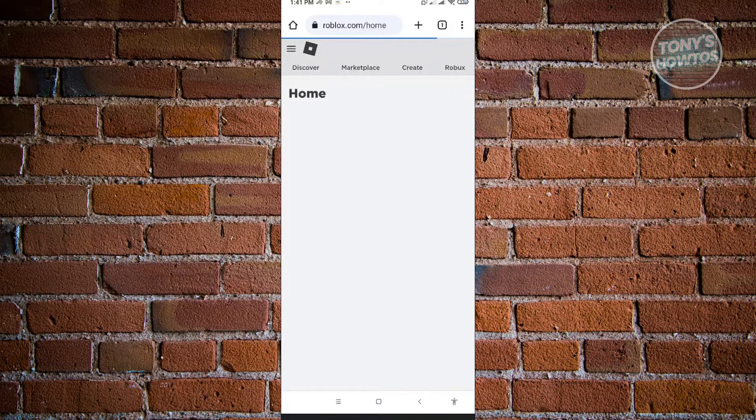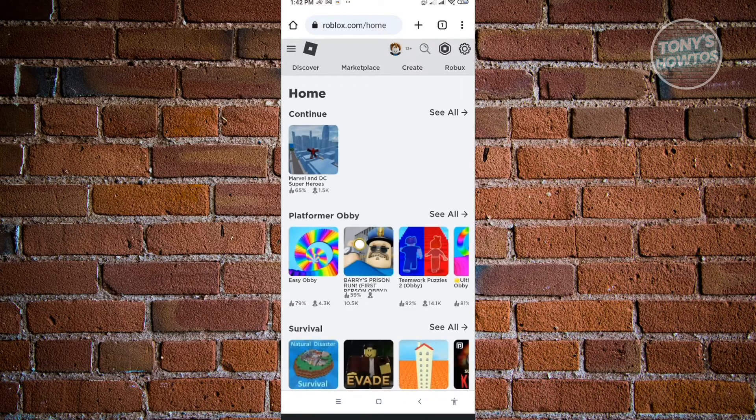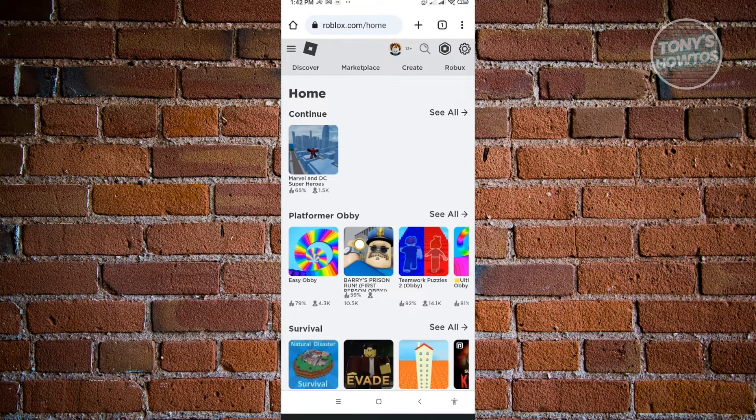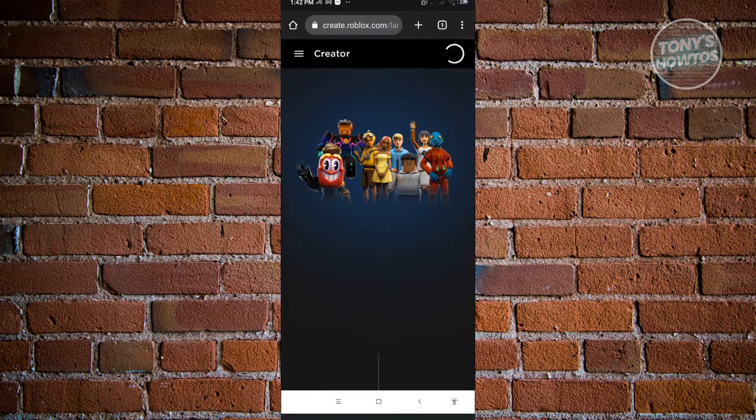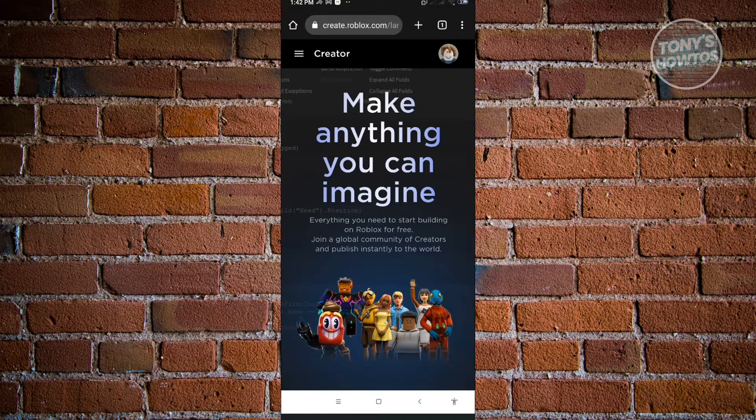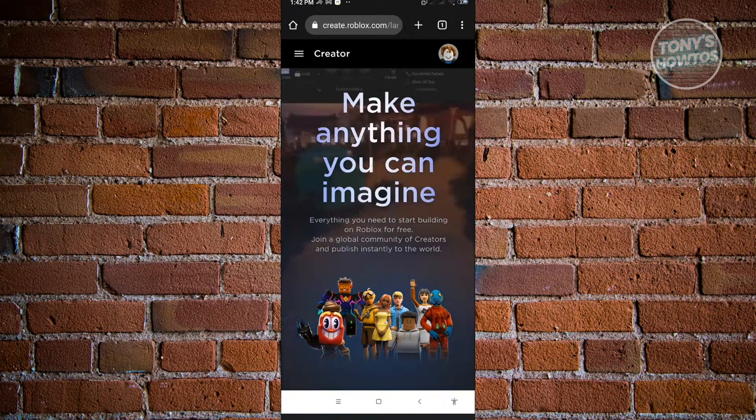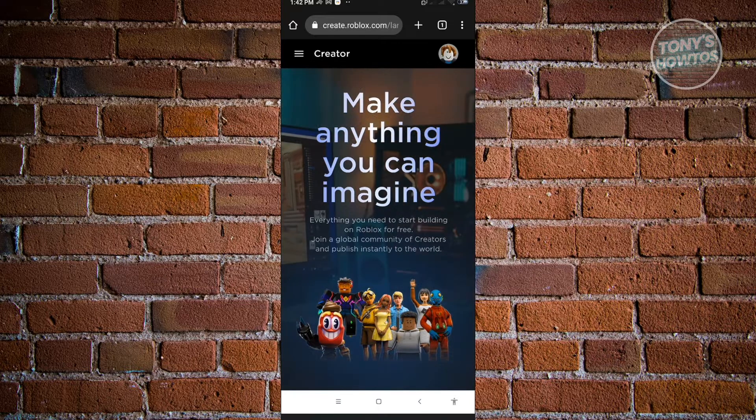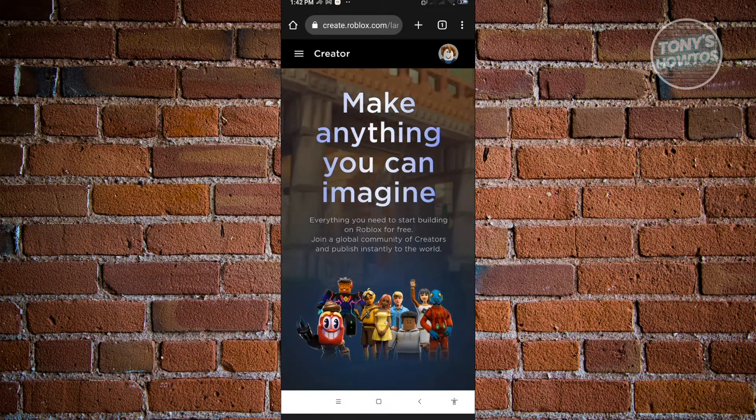Now click on Create at the top of your screen. From here, you'll be redirected to the create.roblox.com website, which is currently the portal to Roblox Studio.